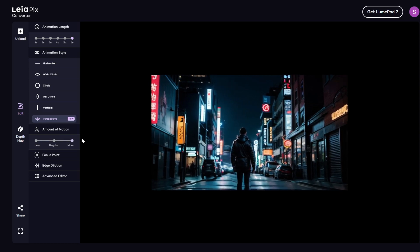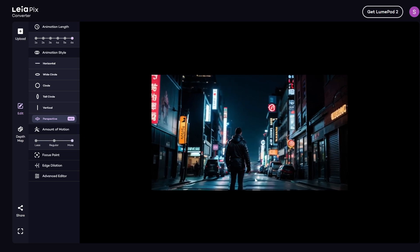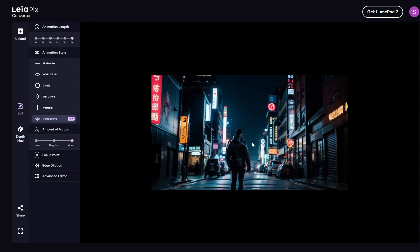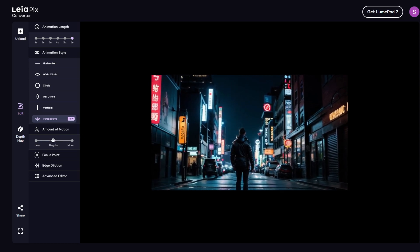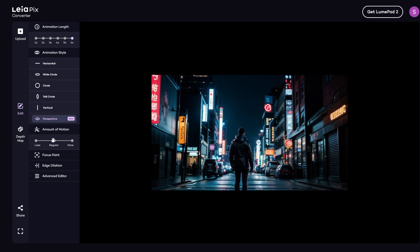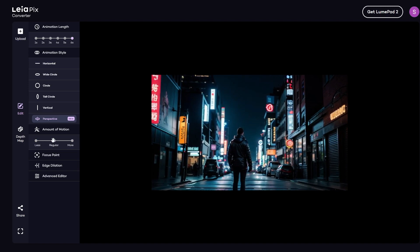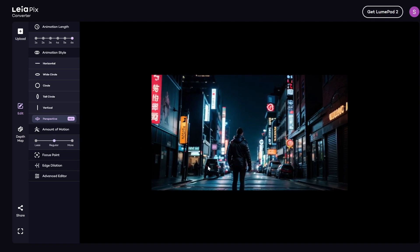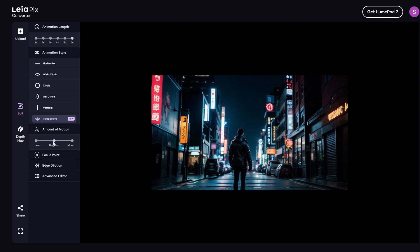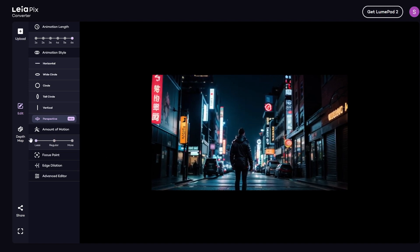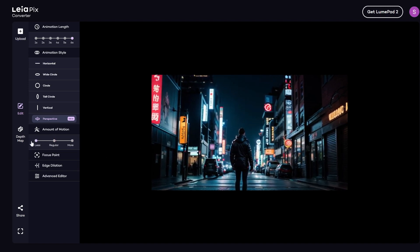Which distorts the image quite a bit. Let's see what regular looks like. It's still a bit distorted here. So let's leave that to the least amount of motion.